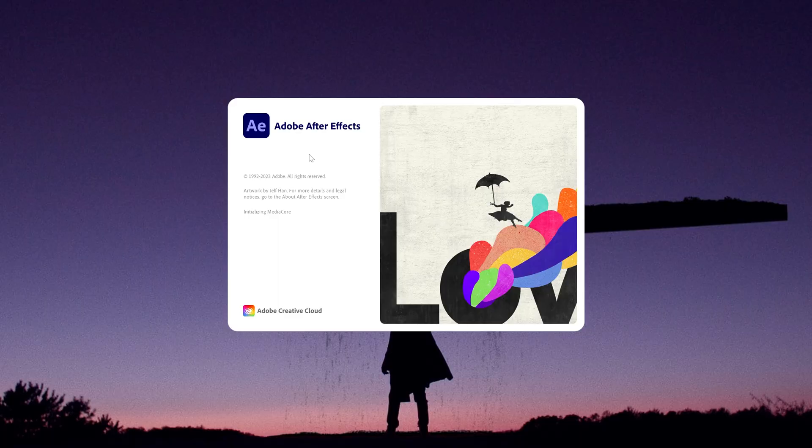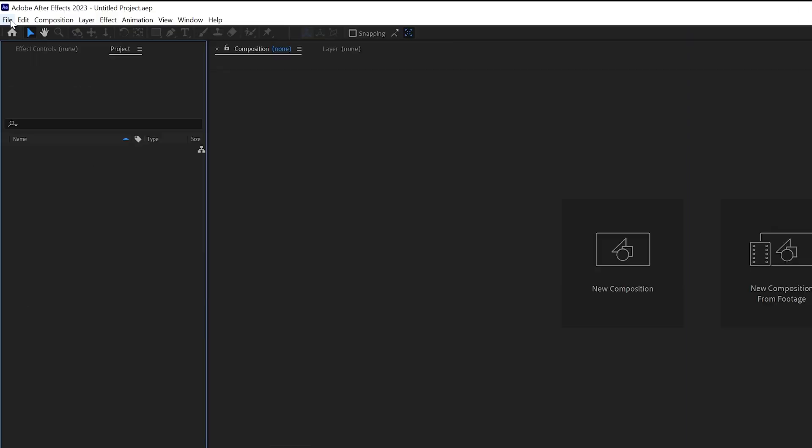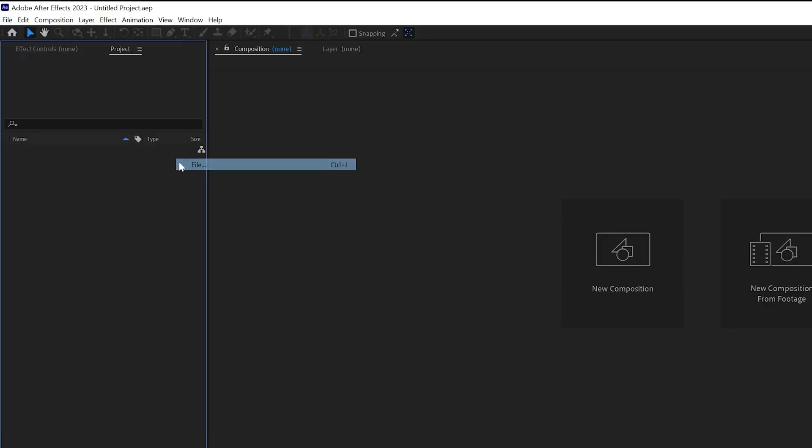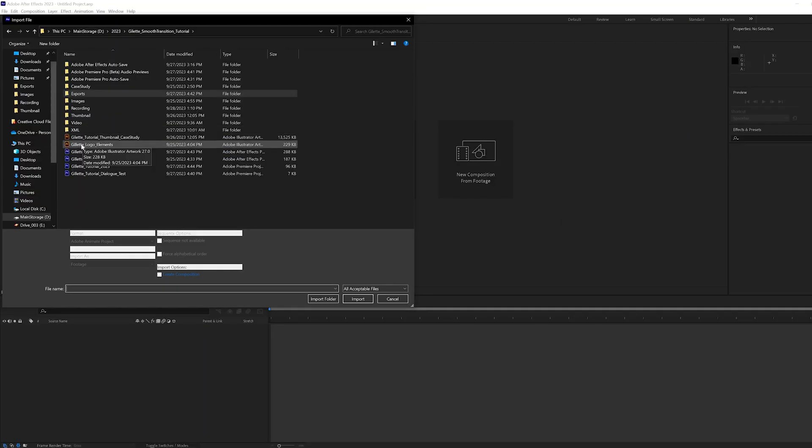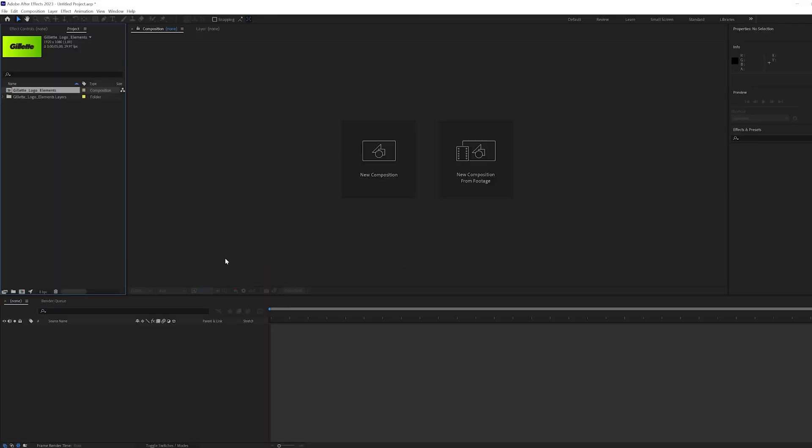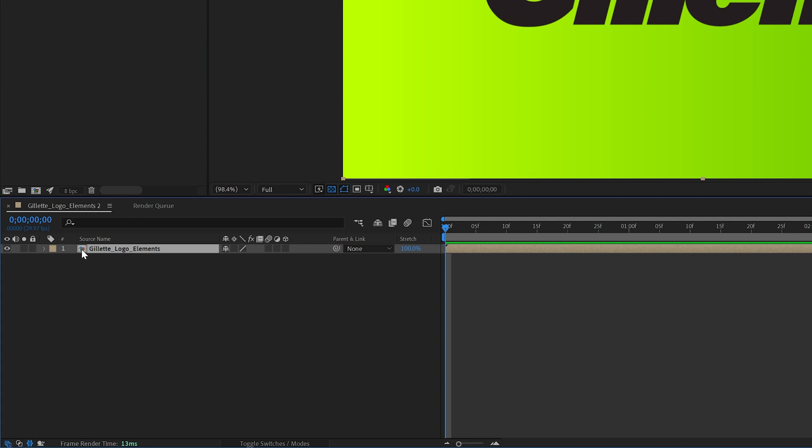Now it's time for After Effects. To import the Illustrator file, I went to File Import Files. Once selected, I made sure to choose Retain Layer Sizes. This is very important. Then I dragged the composition onto the timeline, double clicked the comp so I could see all of my layers.